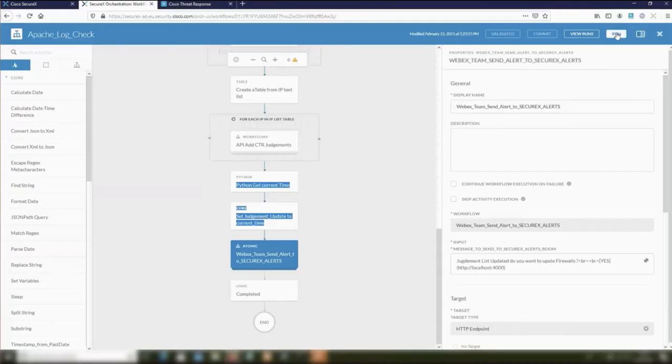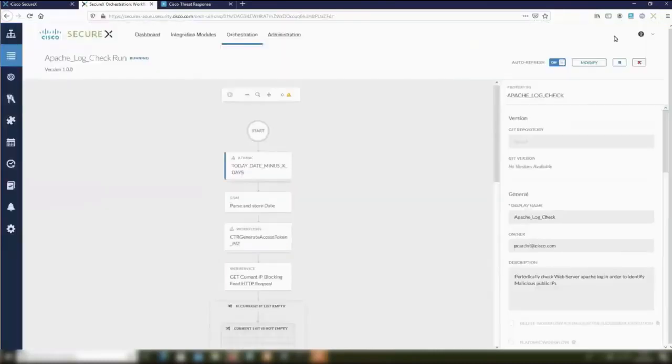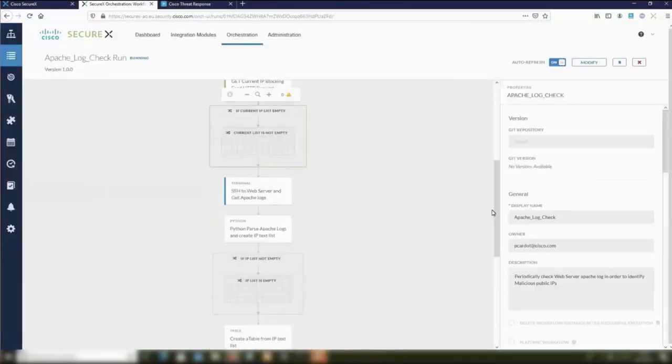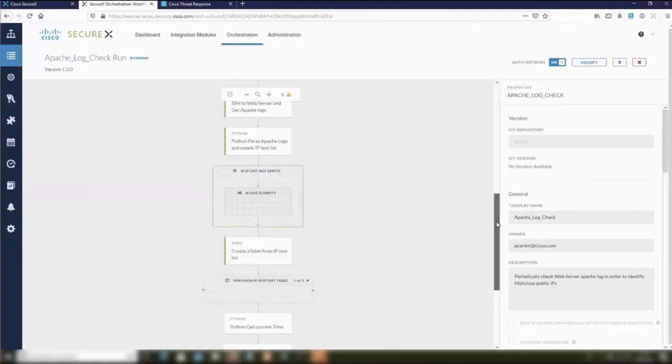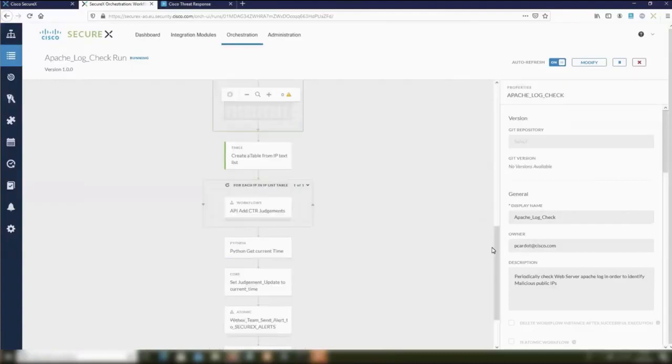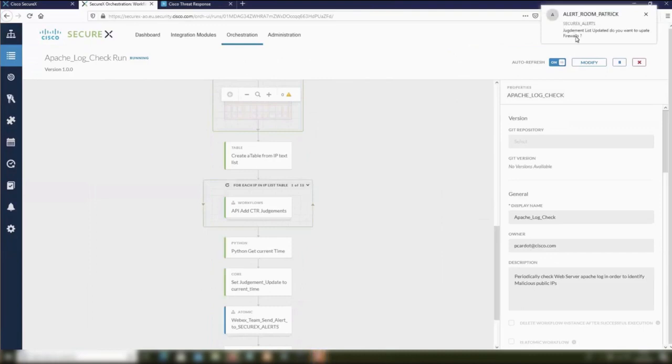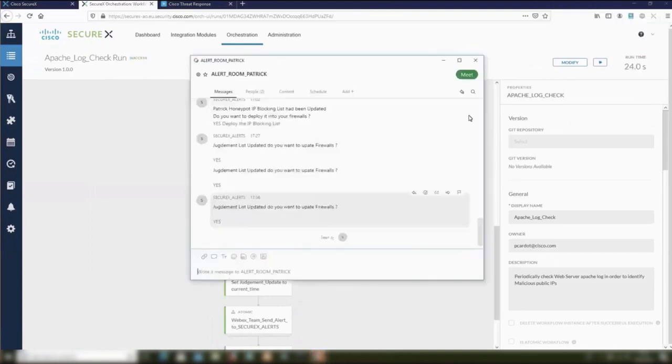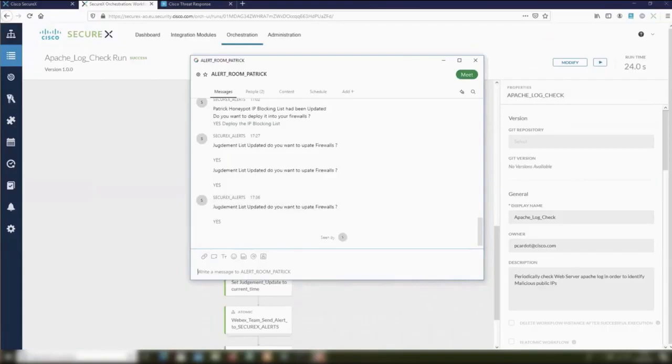So let's run this workflow. It will last less than 30 seconds. It will be very fast. As you can see, all those steps are executed. We have the result in the WebEx team room. We are informed that an update had been added.